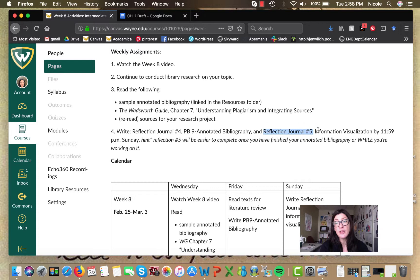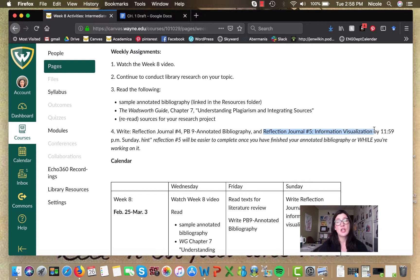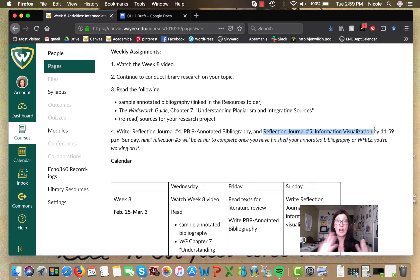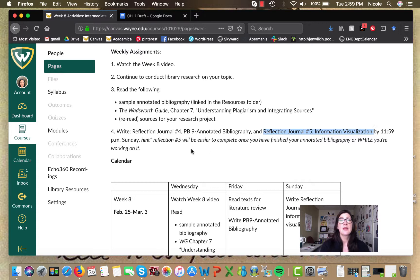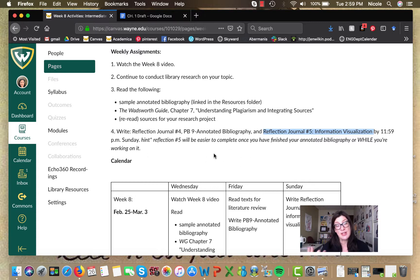Reflection journal five is going to ask you to sort of start reflecting on all of these readings by drawing them or visualizing them, representing them visually. Again, all of this stuff is going to be due Sunday night.